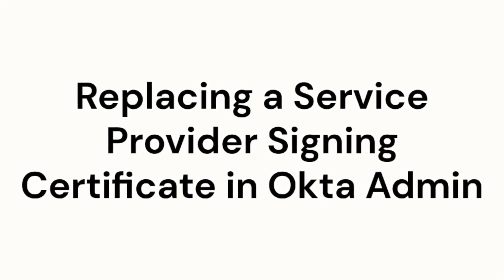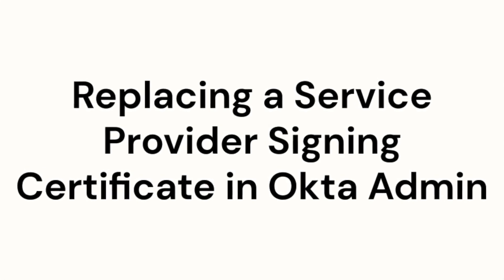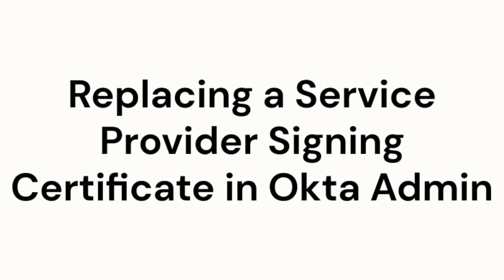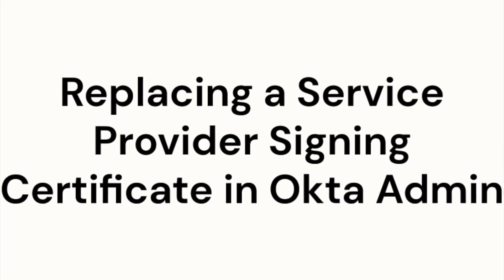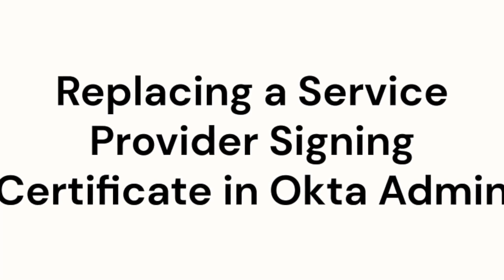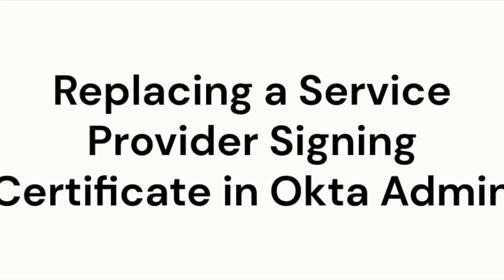This video will show you how to add a service provider certificate to a custom SAML app integration using the Okta Admin Dashboard.